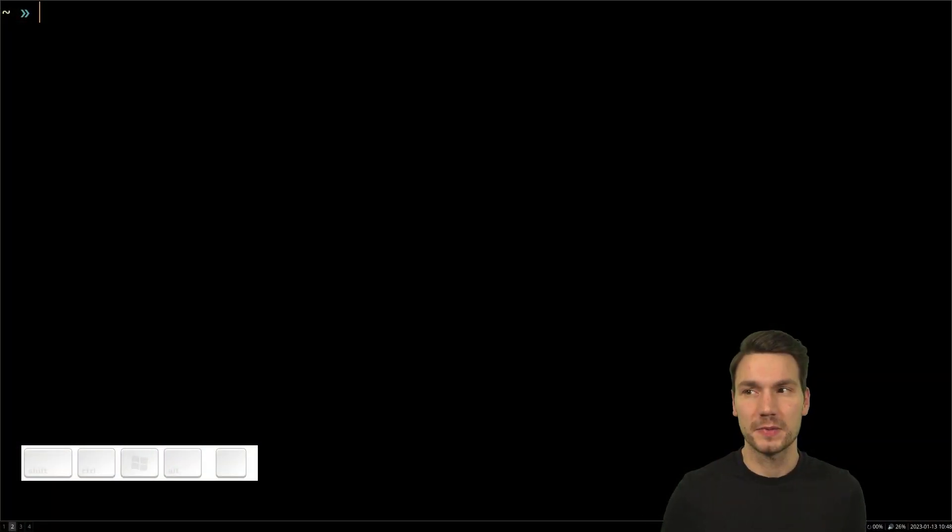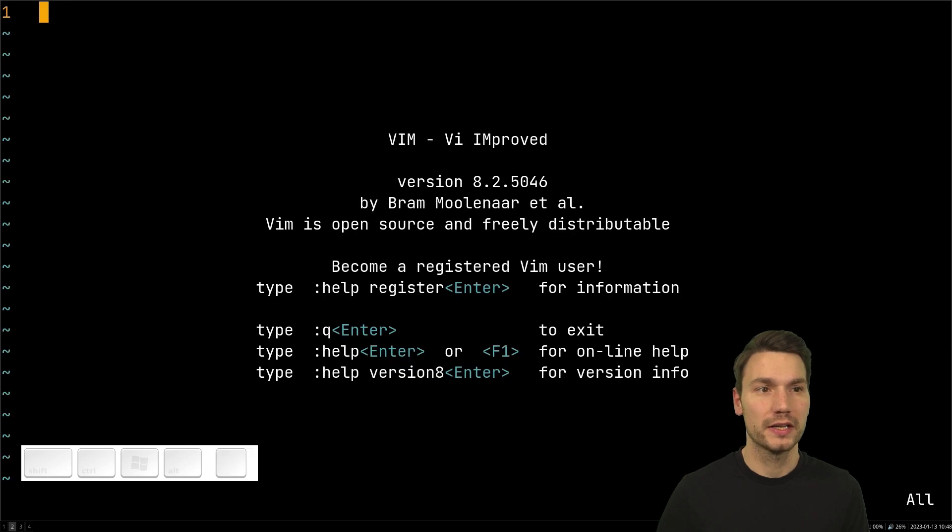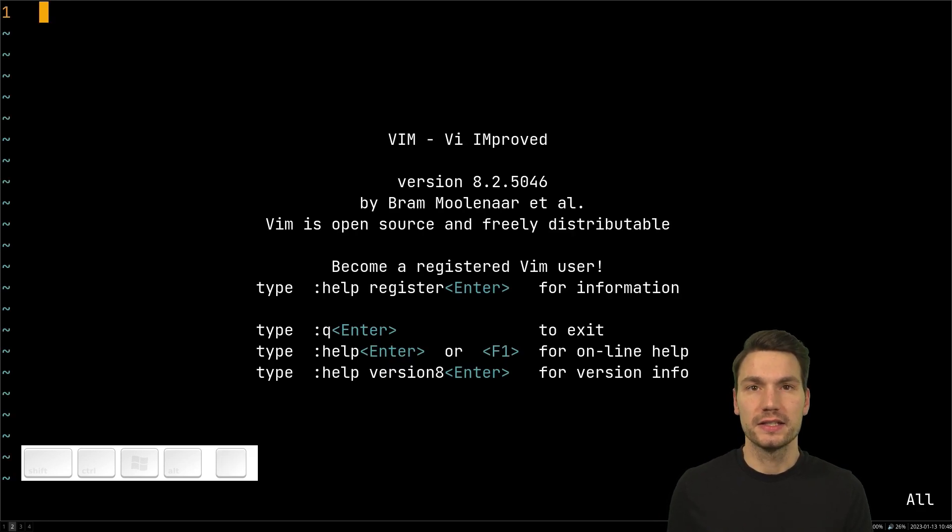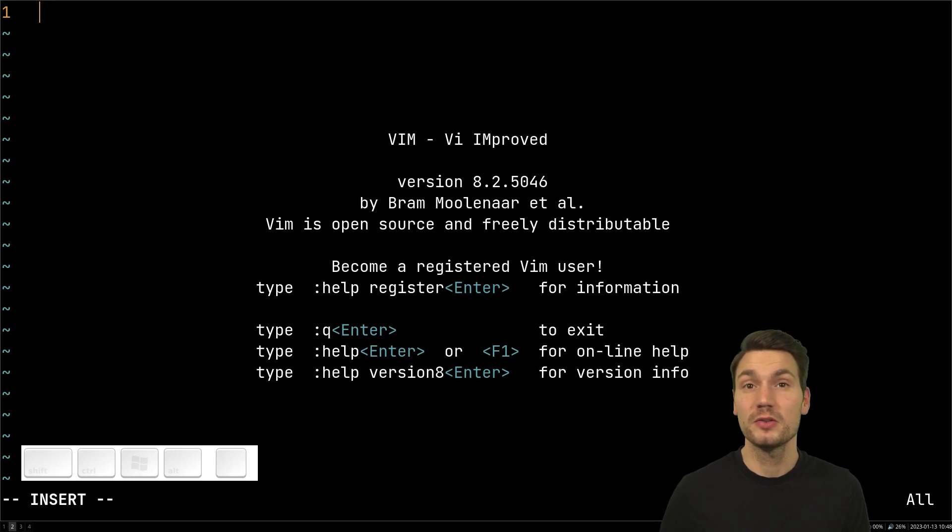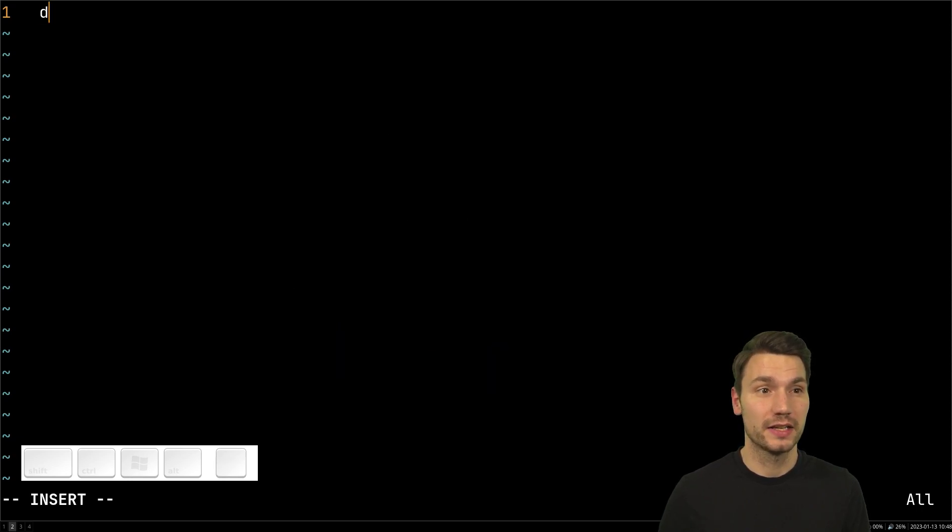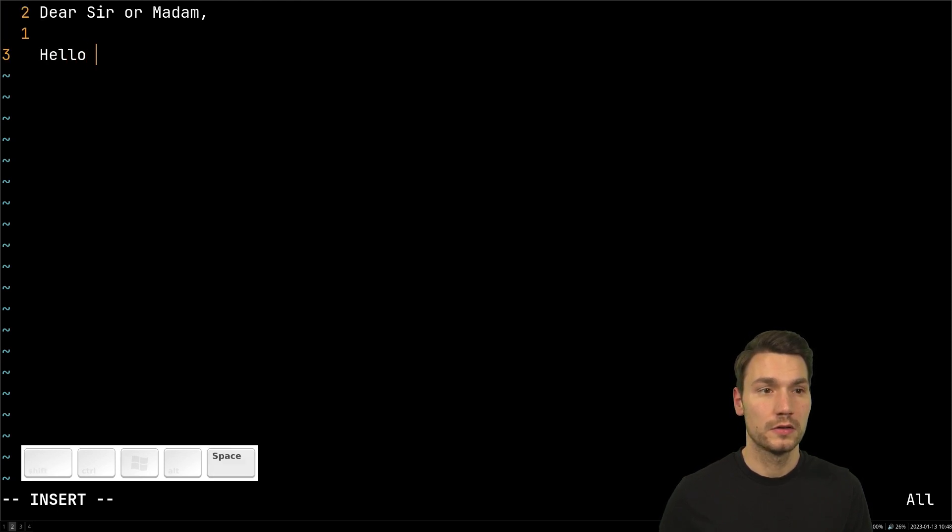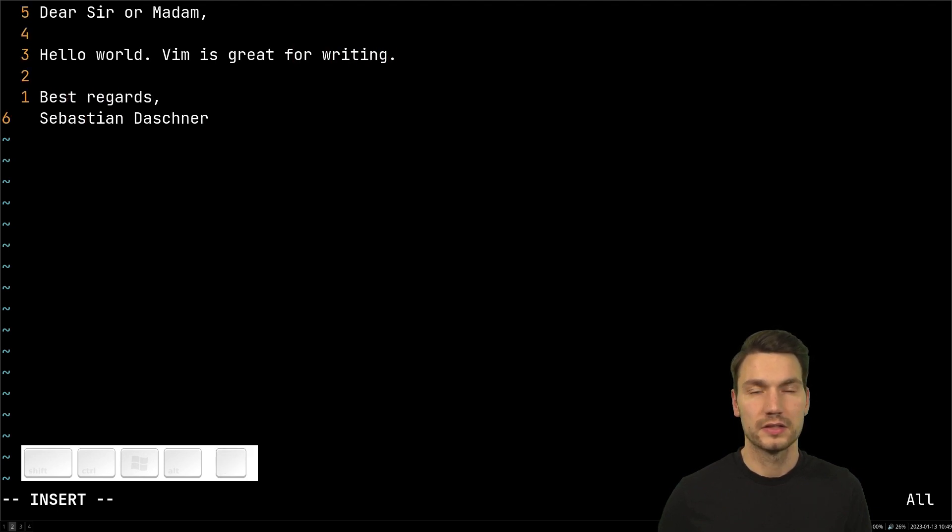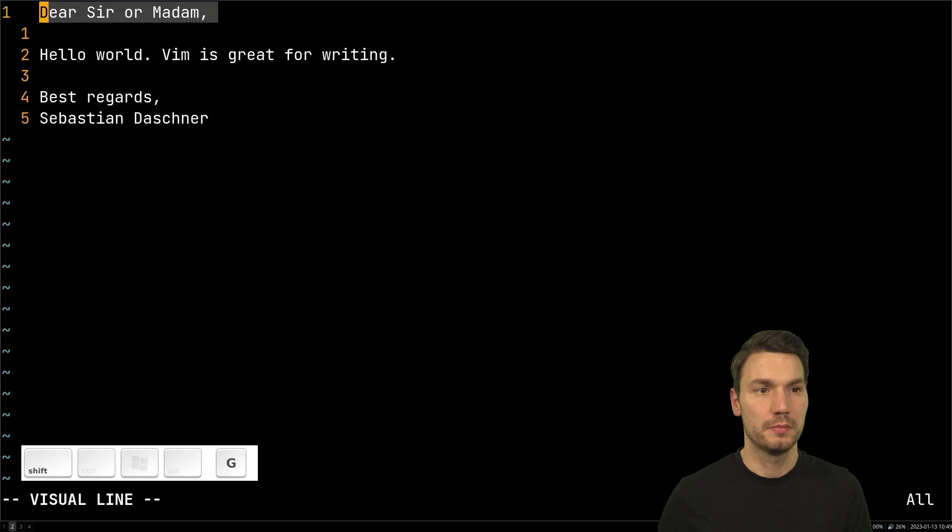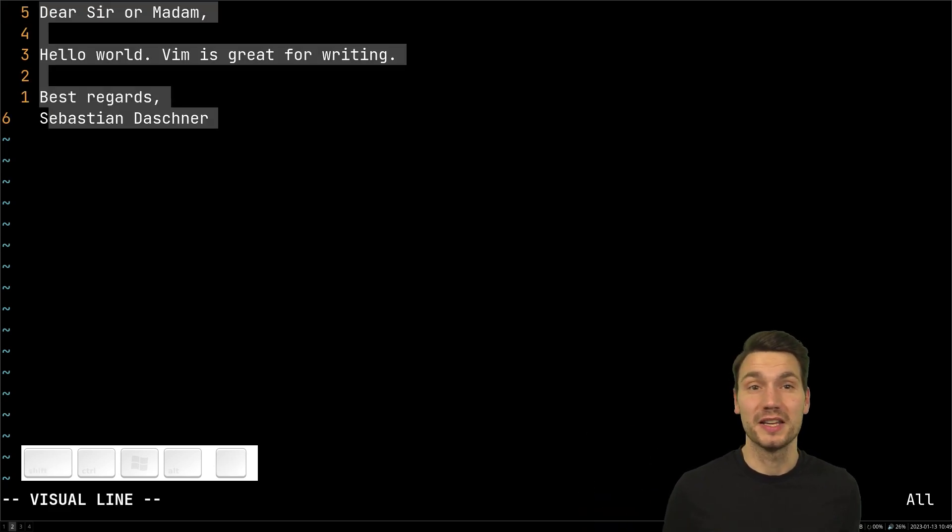I can start up Vim quite quickly and say, okay, assuming I would like to write an email something like: Dear Sir or Madam, Hello World, Vim is great for writing, and then some signature, best regards, my name. You can go and copy and paste this, paste it into my email, press send, and that's it.